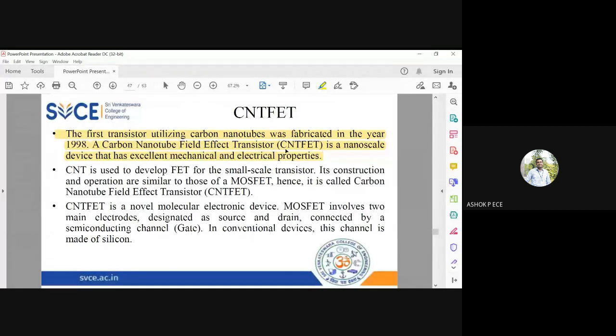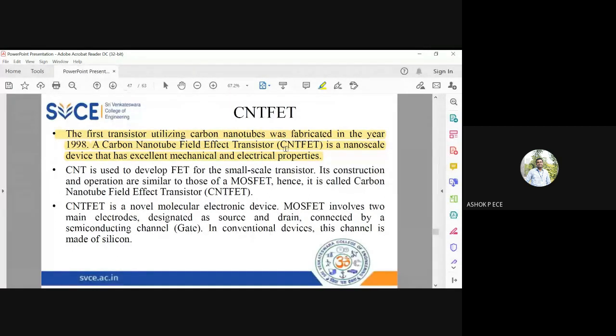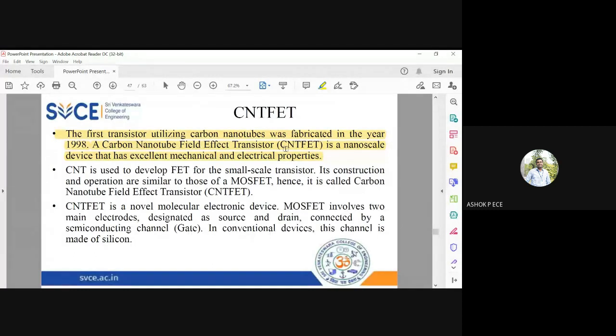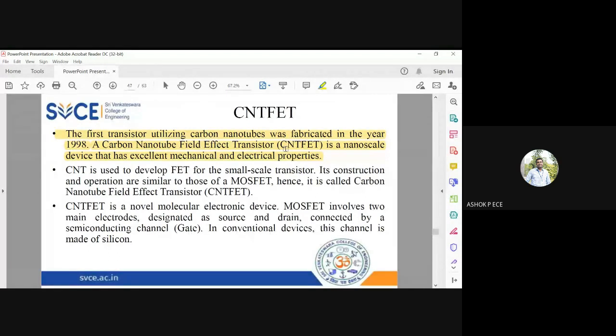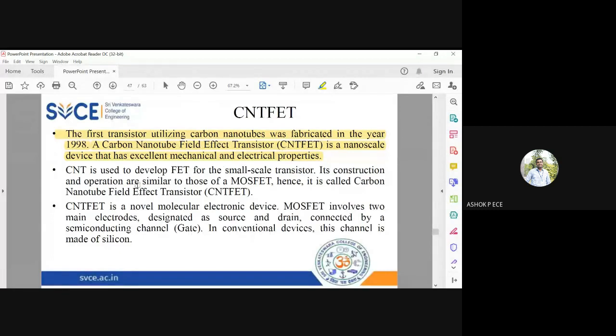When a device is made of different materials, you will come to a conclusion which one is good. When they tried fabricating FET using carbon nanotube, they found that the device is going to have excellent mechanical and electrical properties. Then they started using CNT as a potential alternative to silicon and germanium.